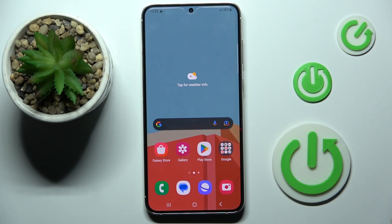Hi guys, in front of me is the Samsung Galaxy S23 Plus, and let me show you how to switch the navigation bar.